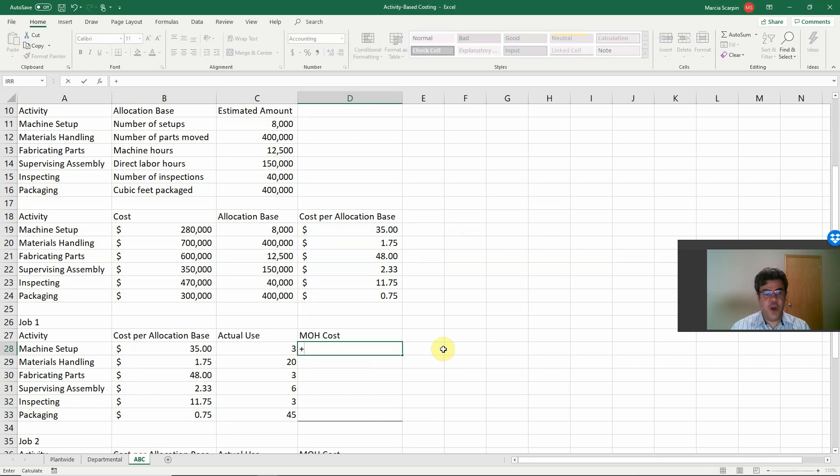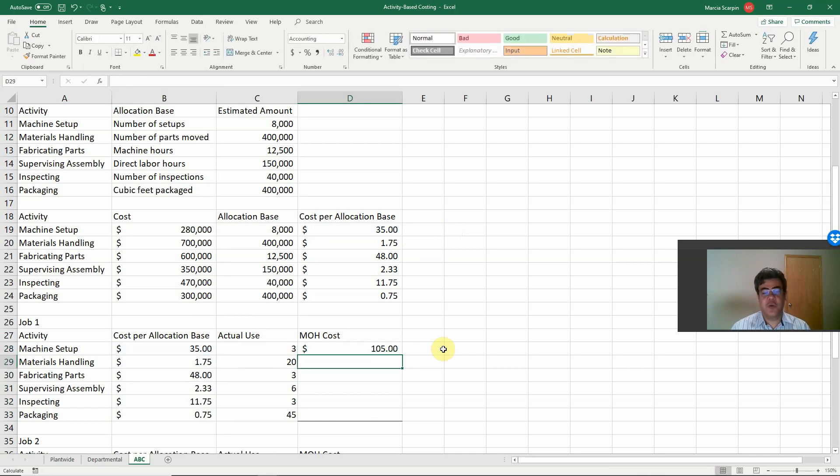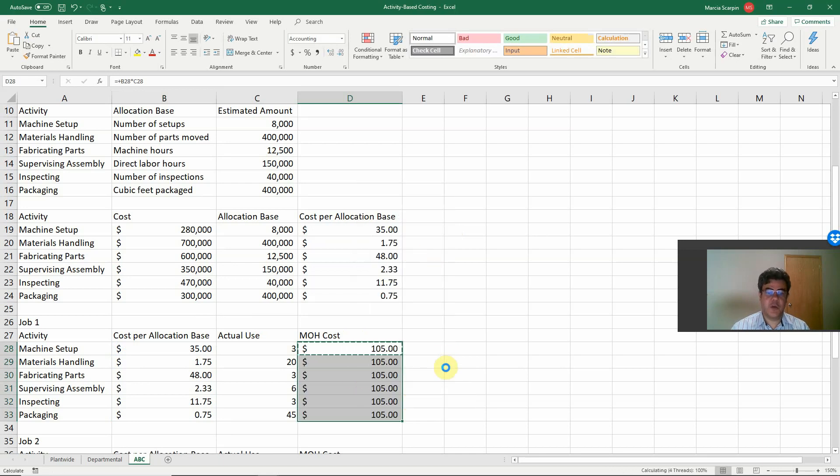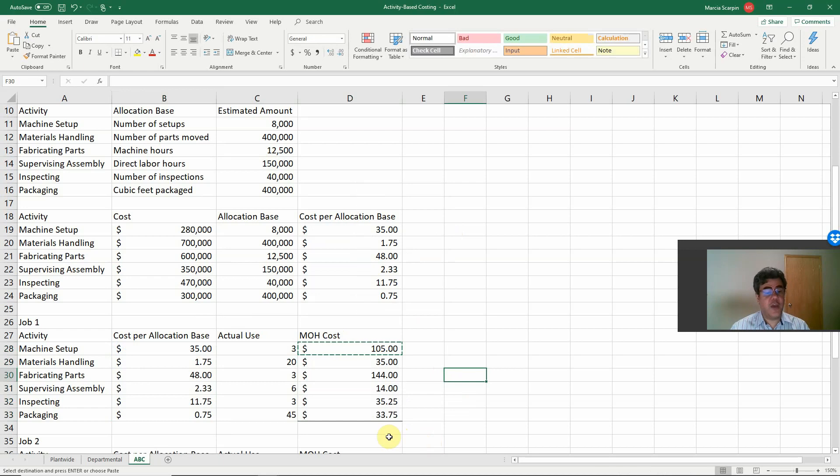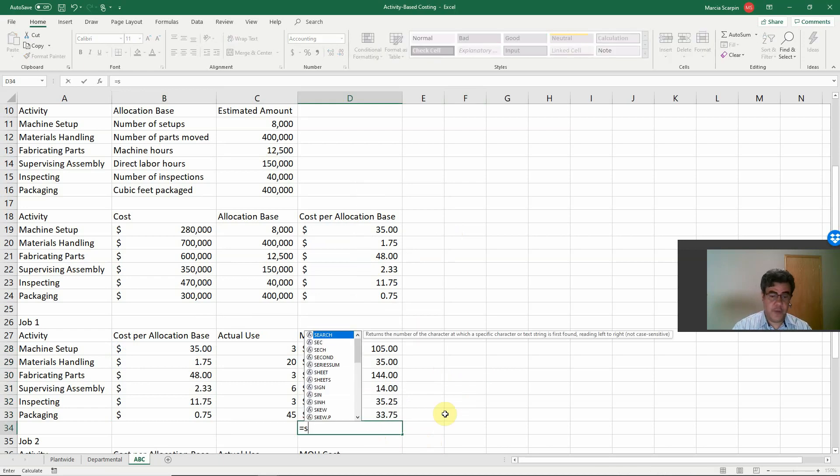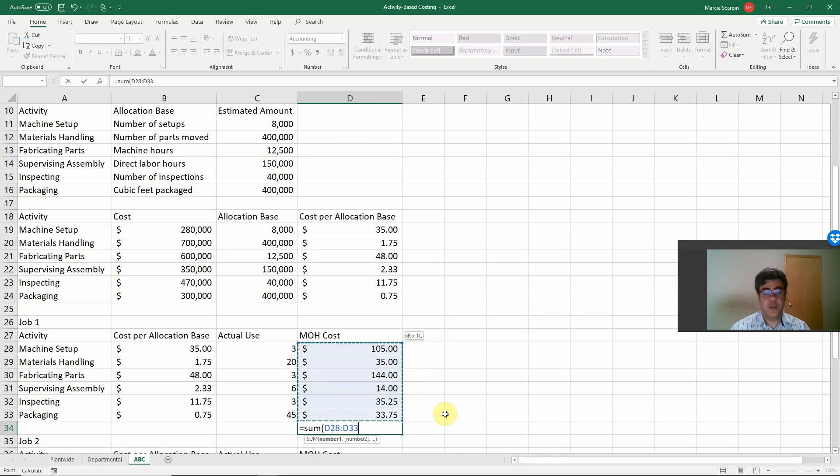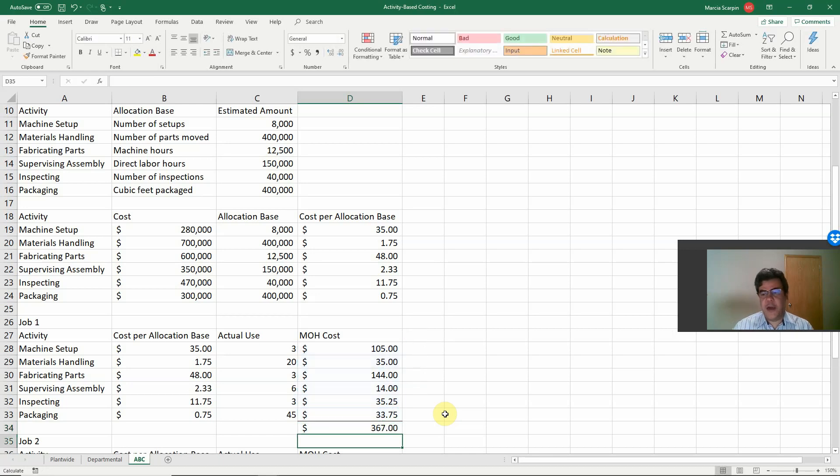Manufacturing overhead costs, cost per allocation base times actual use equals 105. Here, let's paste special here, only the formulas. And here, we have all of our costs for job number one. If we want to know the total cost for job number one, we only combine our numbers, so 367.